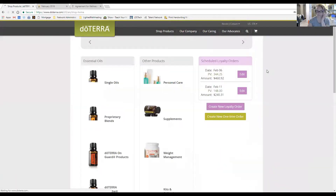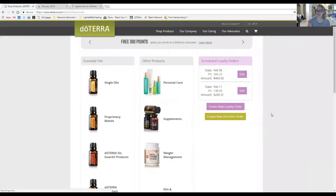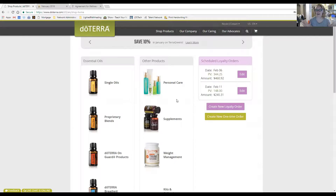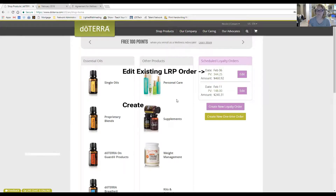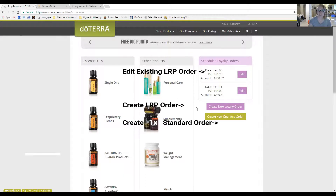Once you're in, you'll see the options for shopping. Whatever you buy in here is at wholesale cost, so you don't have to pay retail anymore. You have wholesale cost with your membership.